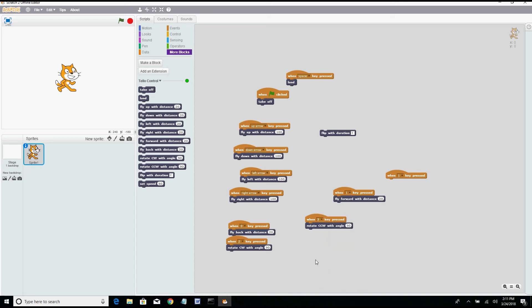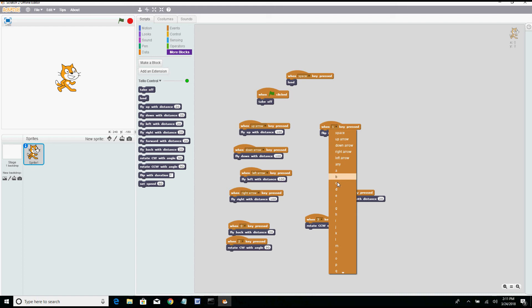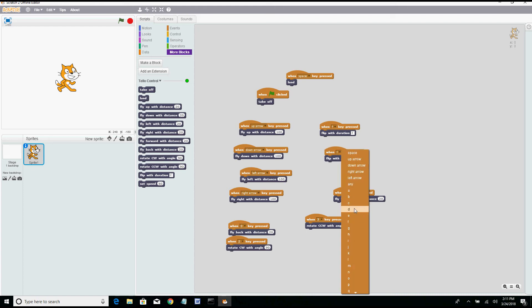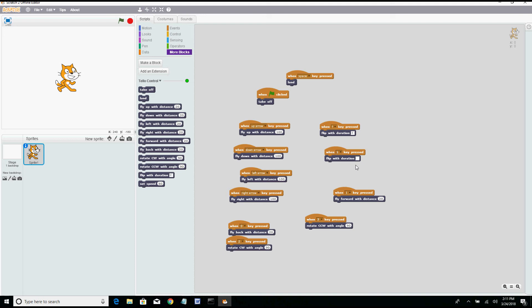All right this is three. And finally flip duration. Okay when F is pressed it will flip with duration F. I'm going to duplicate these two, put them down here and then say that when B is pressed then we'll change this to B which is for back. All right.